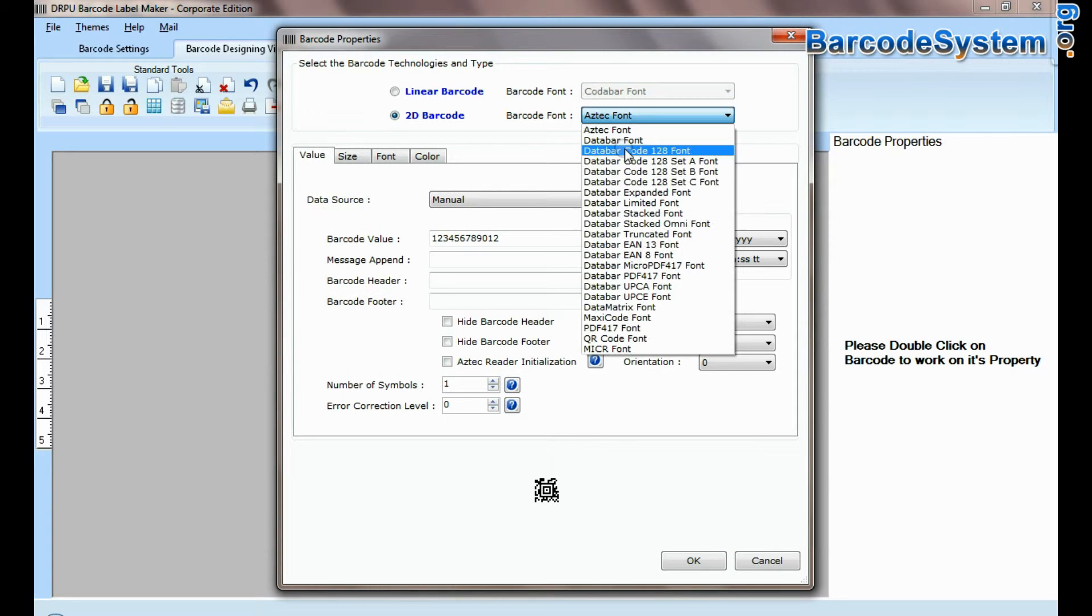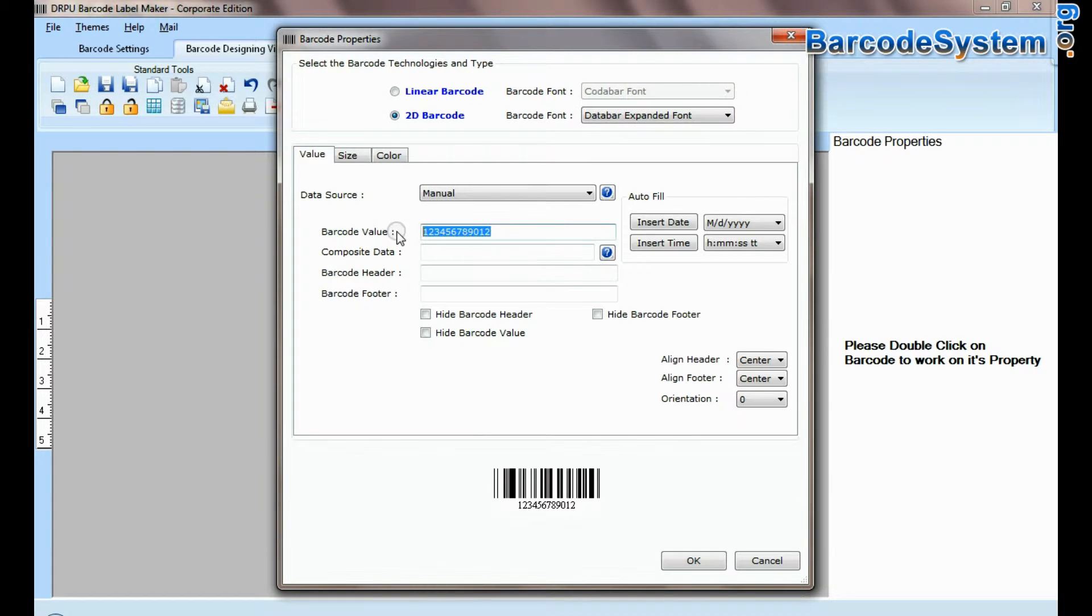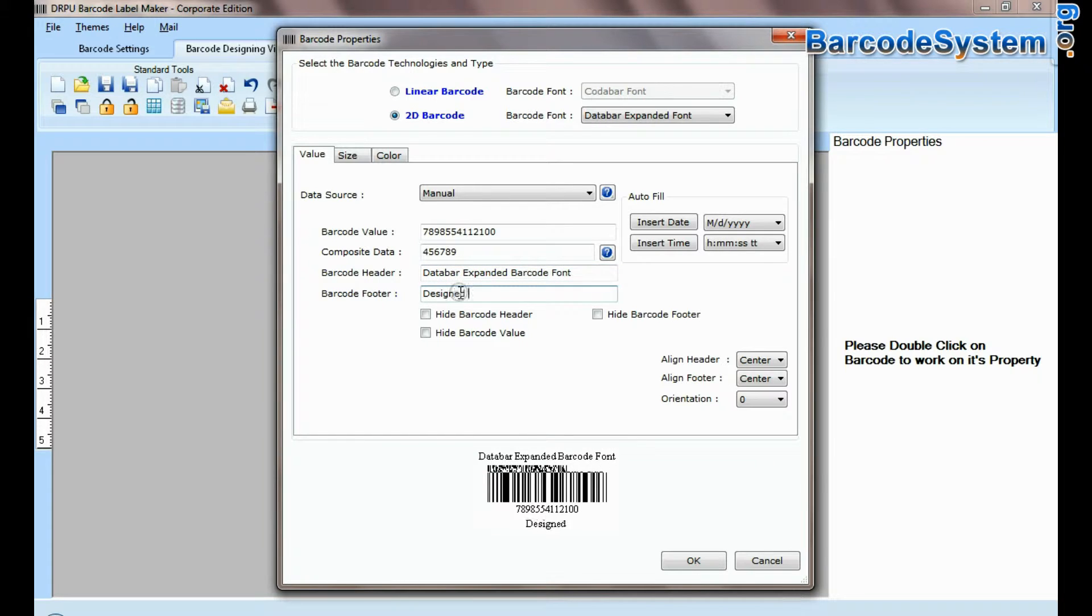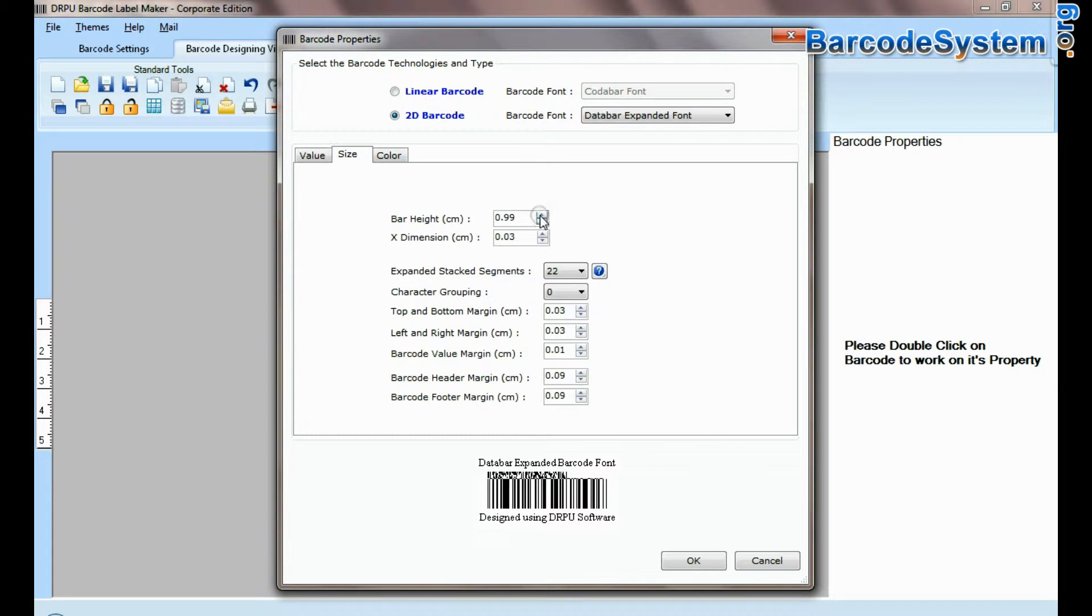Select type and barcode font. Enter barcode value, composite data, header, and footer.